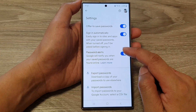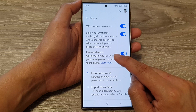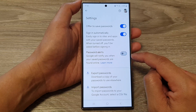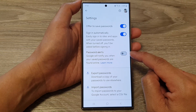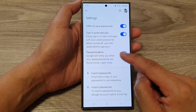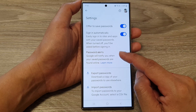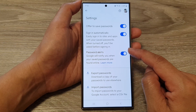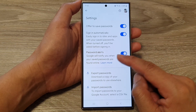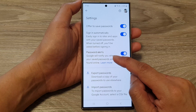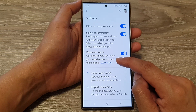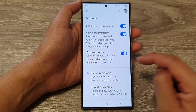Now go down and tap on Password Alerts. Tap on the toggle button to turn off or switch on password alerts if you are using Google Password Manager. Now Google will notify you when your saved passwords are found online.